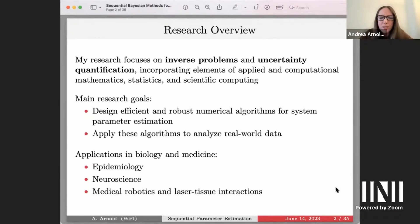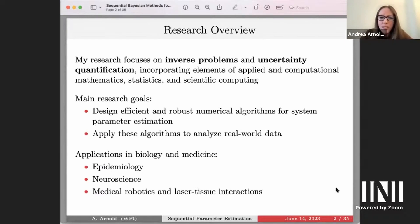I work on both the algorithmic development side and the application side, applying these algorithms to real-world problems. I've worked in a variety of application areas, but my specific interest lies in biology and medical applications — epidemiological applications, neuroscience, and recently medical robotics looking at laser tissue interactions. Today I'll give an overview of these sequential Bayesian approaches for parameter estimation and discuss a few different applications with imaging data.